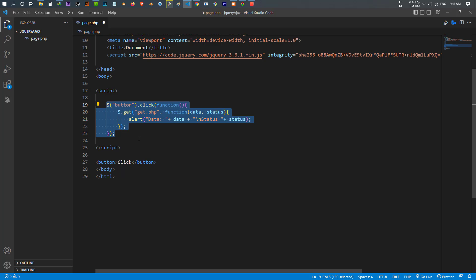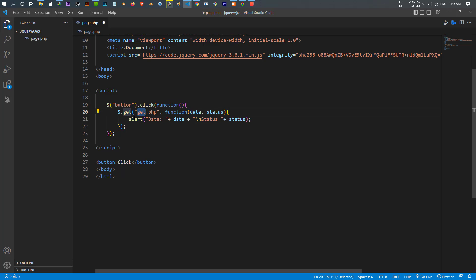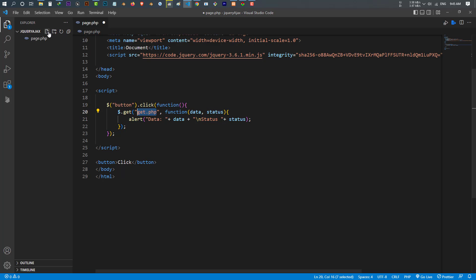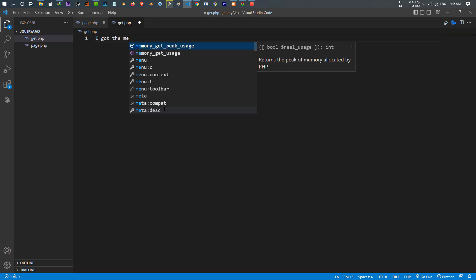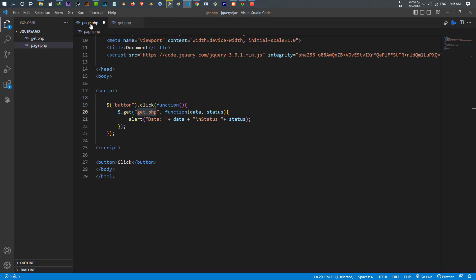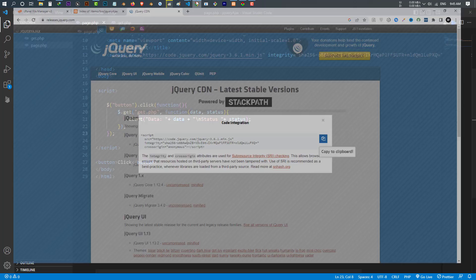Okay, this is my code. Whenever I press this button it runs a function which sends the request to the get.php file, and once everything is okay it alerts me the data and the status. Now let's create this get.php file. I make another file called get.php, and inside this file I can write anything — something simple like 'I got the message'. Now I want to run this code and see how it works.